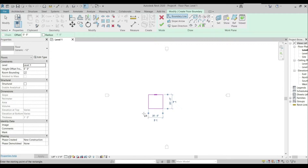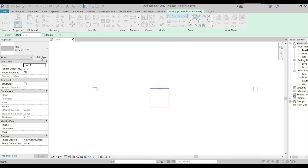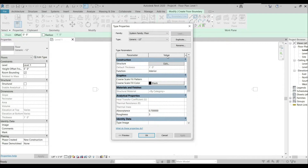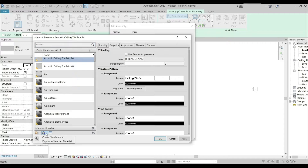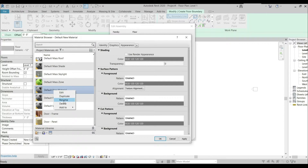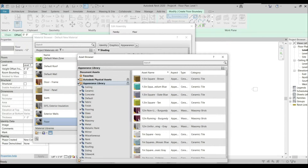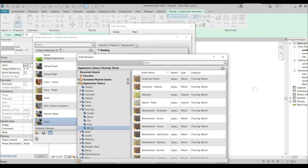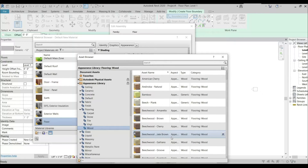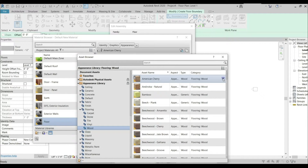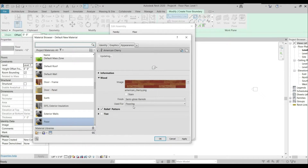After that, I'm going to add a floor material. Going to Edit Type, going to Edit, and by category creating a new material, renaming it as a floor. Going to Asset Browser, selecting Appearance Library, going to Flooring. I want a wooden floor so I'm going to select Wood — I want American Cherry. Here it is, so I'm going to use this in my project.